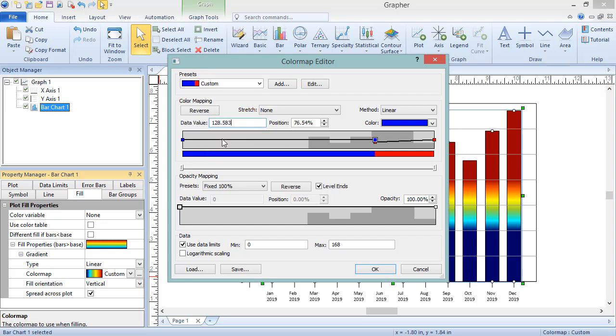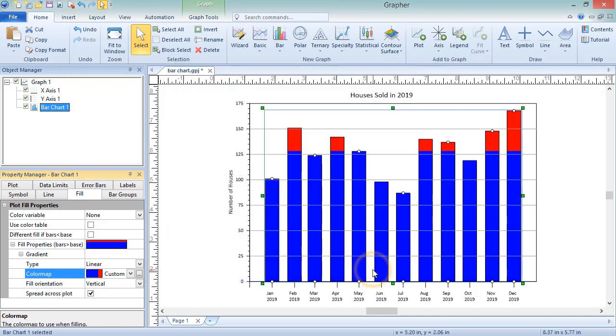If desired, click the Save button to save this color map to a CLR file, which can be loaded into Grapher in the future. Click OK and the change is applied to the plot.